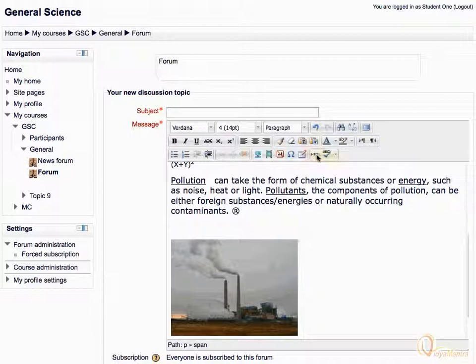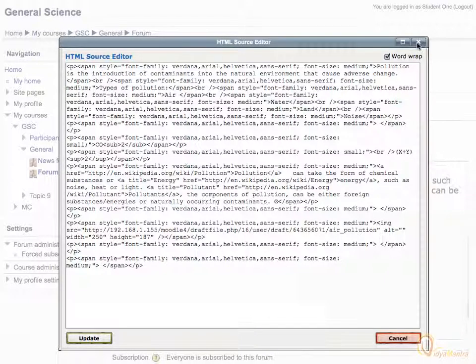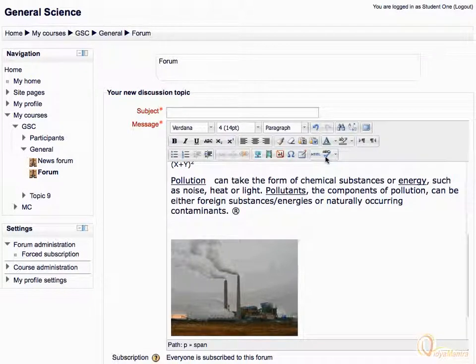The last highlighted group is known as the HTML source toggle and spell checker group. If you know some HTML coding, then you can change the layout of the text using the HTML source editor. The last icon is used to check the spelling of the text.